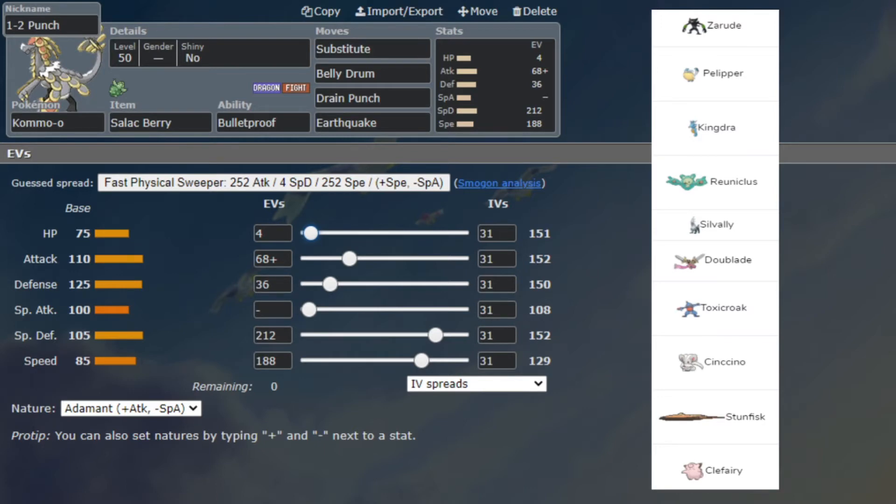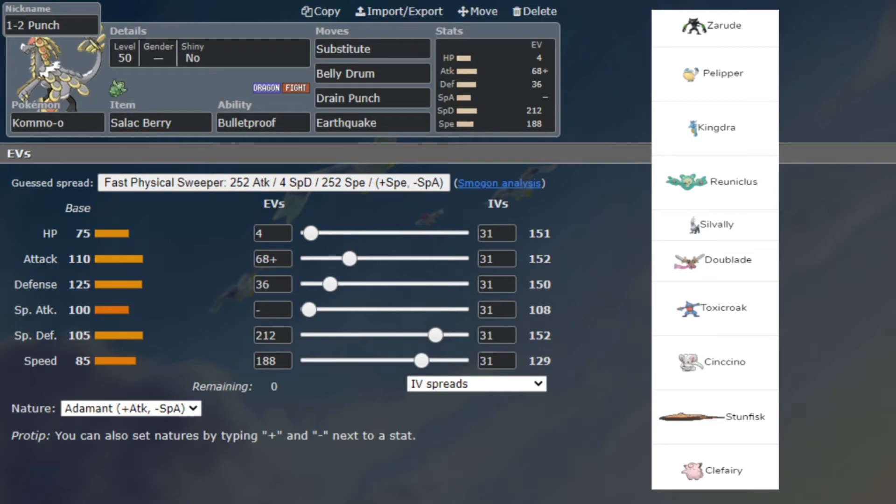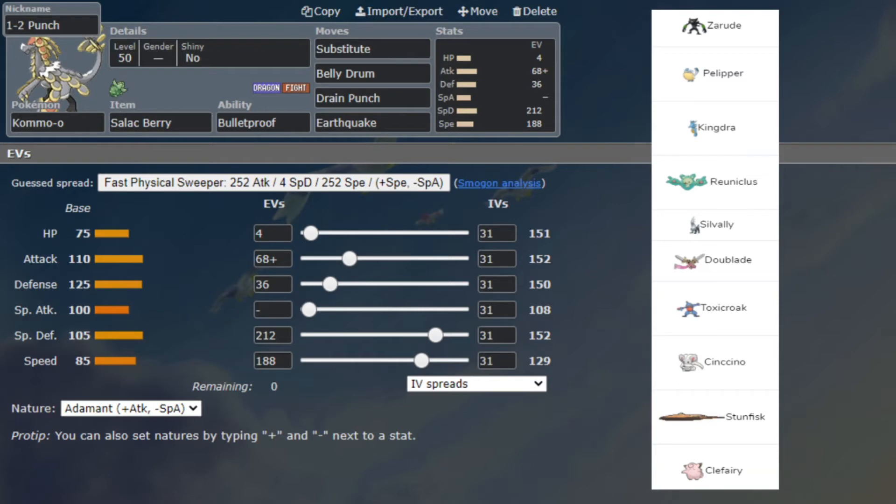Sitrus Berry is going to be for a speed boost so that way we can Substitute and Belly Drum and then get the speed boost. We'll be plus six attack, plus one speed, and we could Drain Punch and get our health back. Speed is for max speed Pelipper. The special attack is for Galarian Stunfisk. The special defense is for Clefairy, so I live a Moonblast if he's uninvested Clefairy.